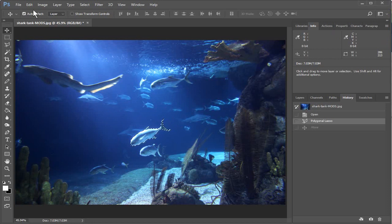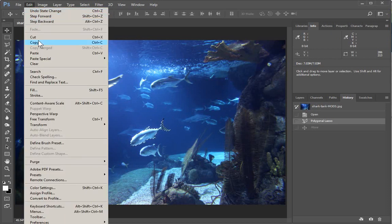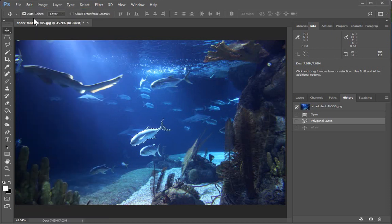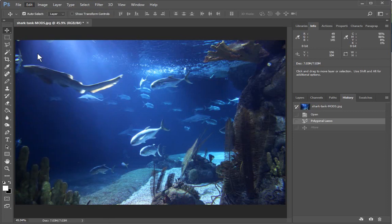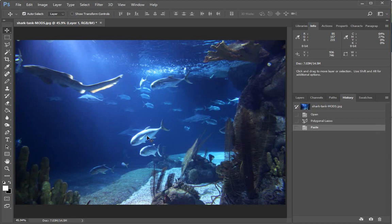you can also go Edit, Copy, and then Edit, Paste, and it'll look like your selection has simply disappeared. But what's actually happened is it's overlaid whatever you've selected on top.